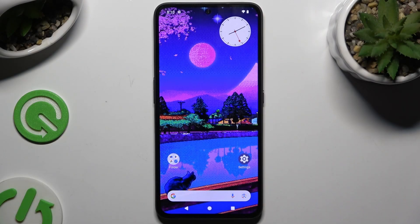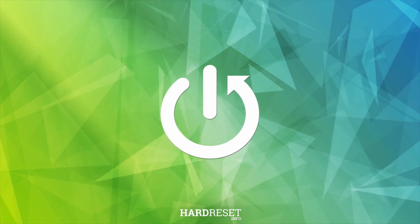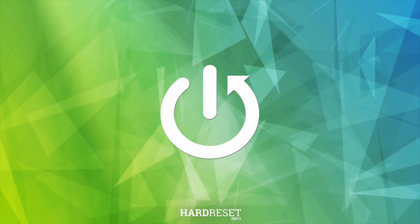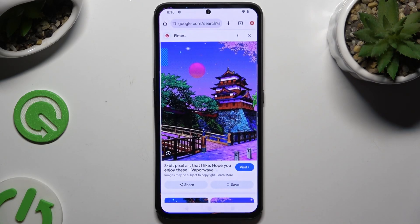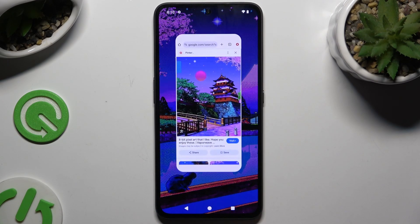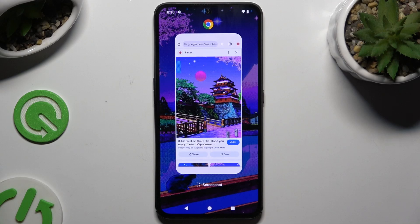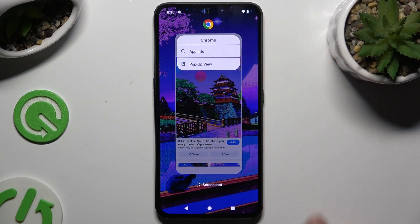In front of me is the CMF Phone 1, and today I would like to show you how you can open apps in pop-up view. Begin by selecting one of your apps that you wish to use in this view and accessing it in the background. Then click on the icon of it at the top and select pop-up view.